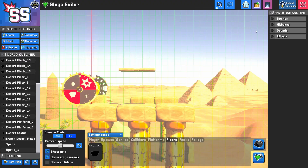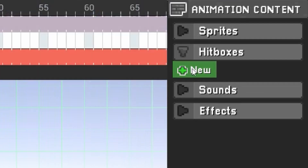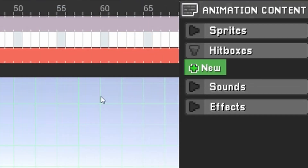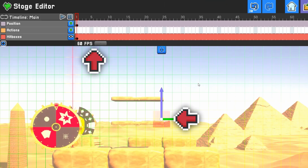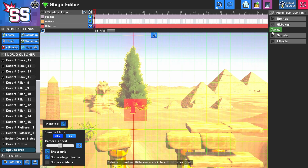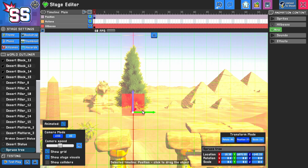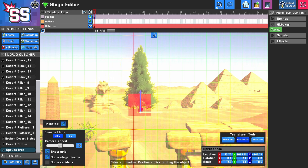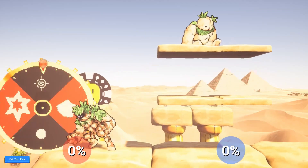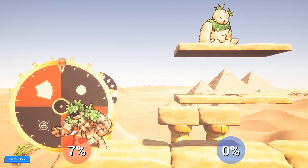To add a hitbox, expand the hitbox pane and click New. This creates a new object with a hitbox. If your object is already selected, the hitbox will be added to it, which can be useful or kept separate depending on your needs. When you test play your scene, players will be hit by the hitbox, but only once.